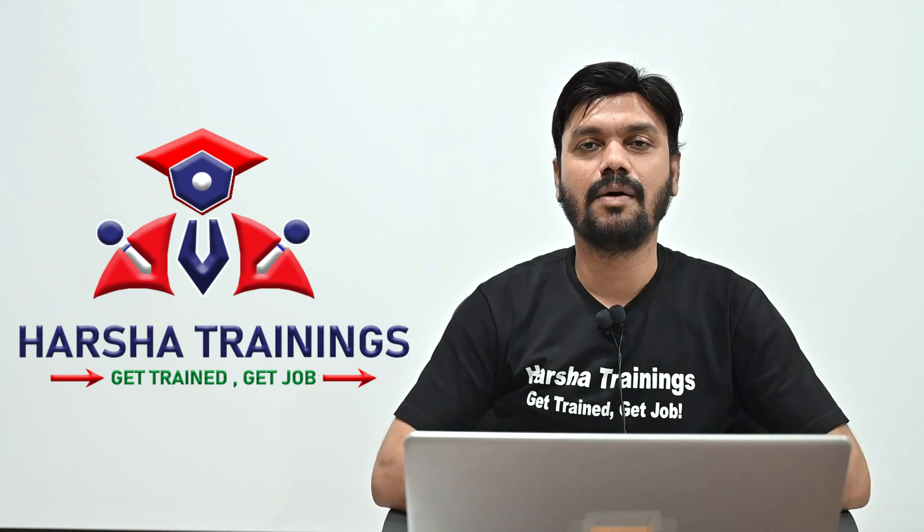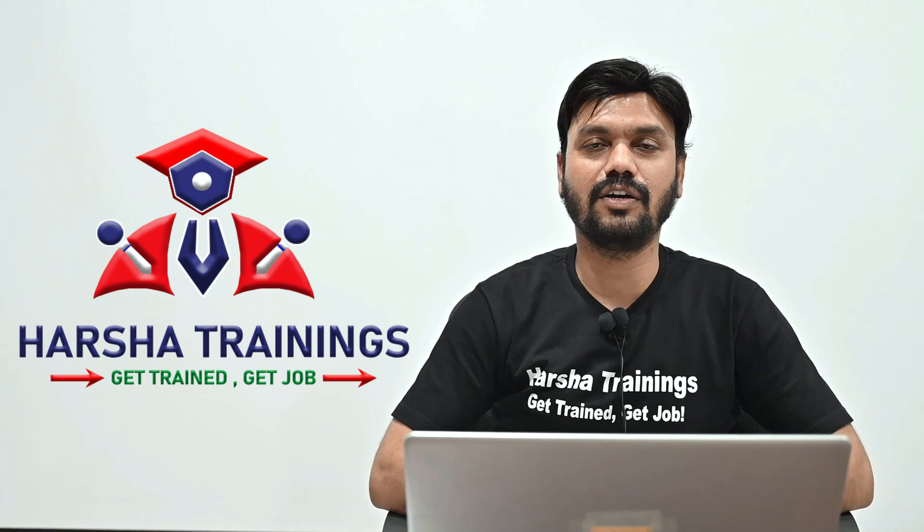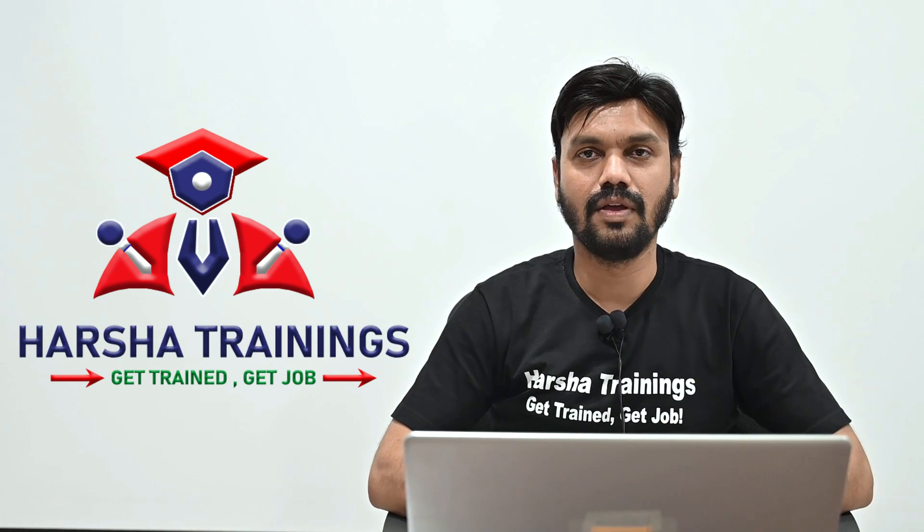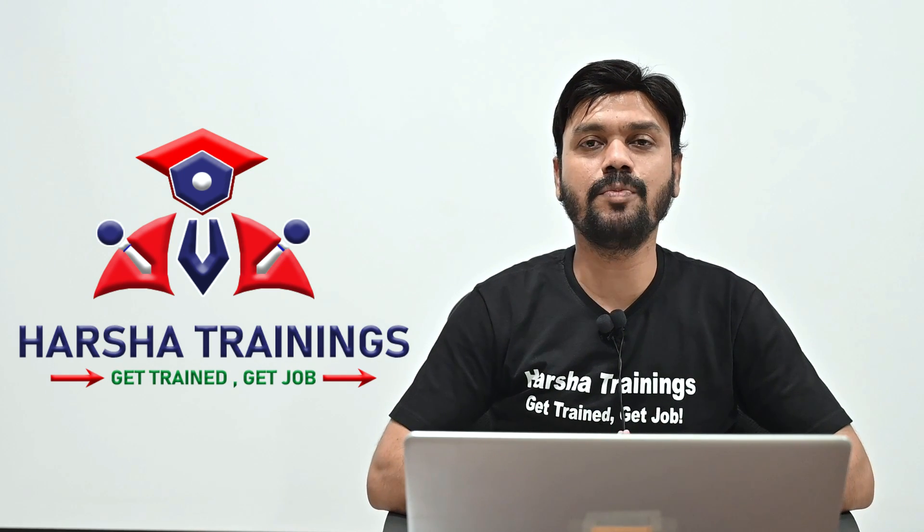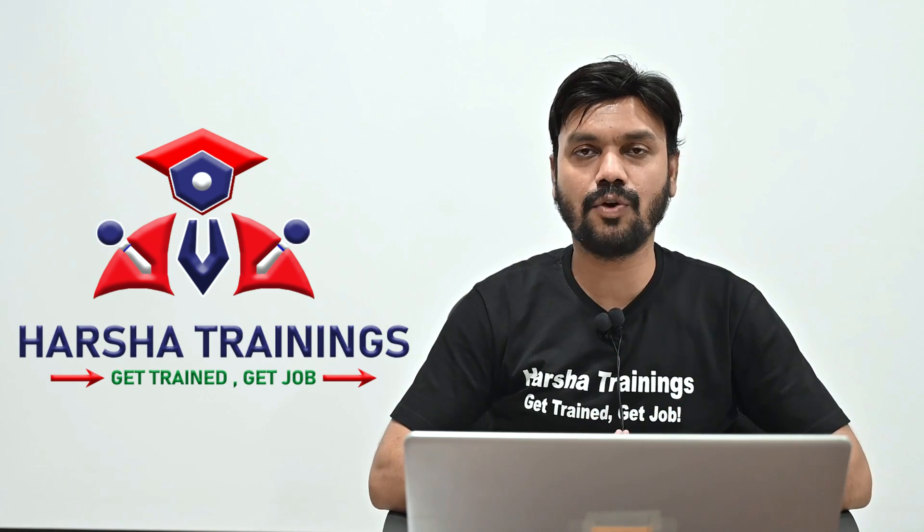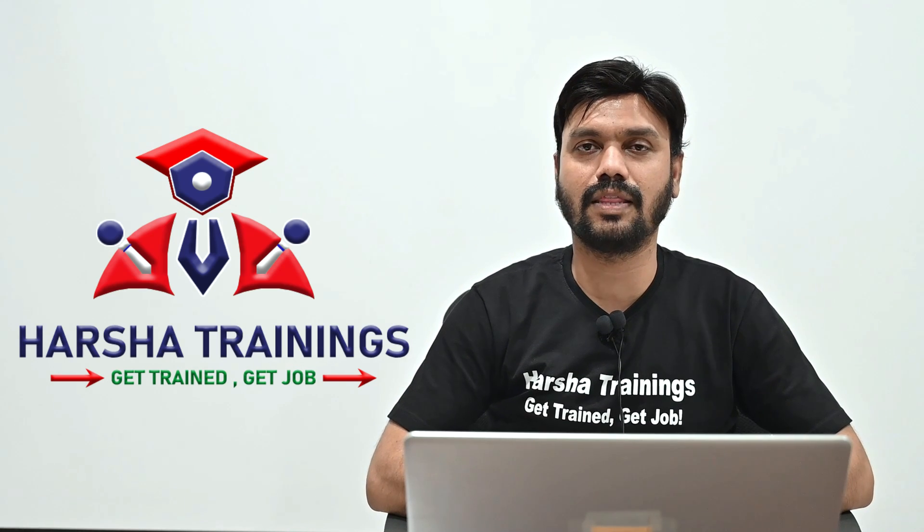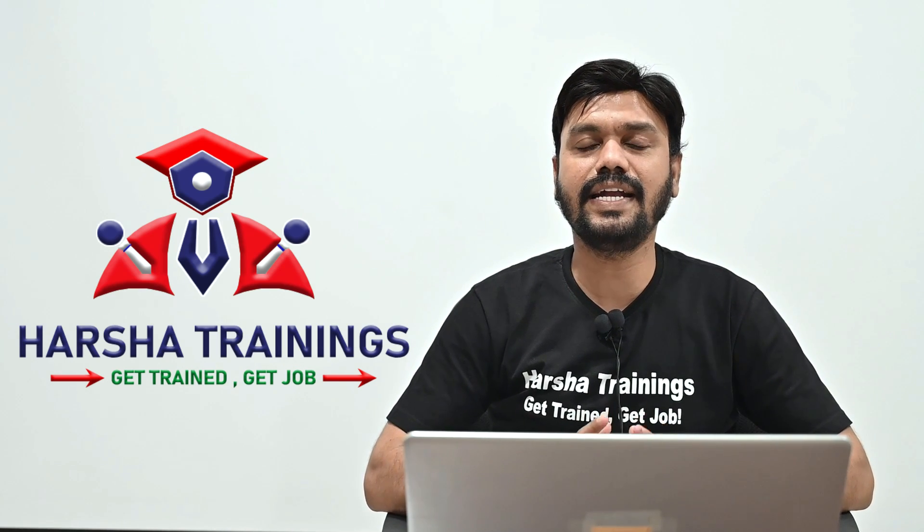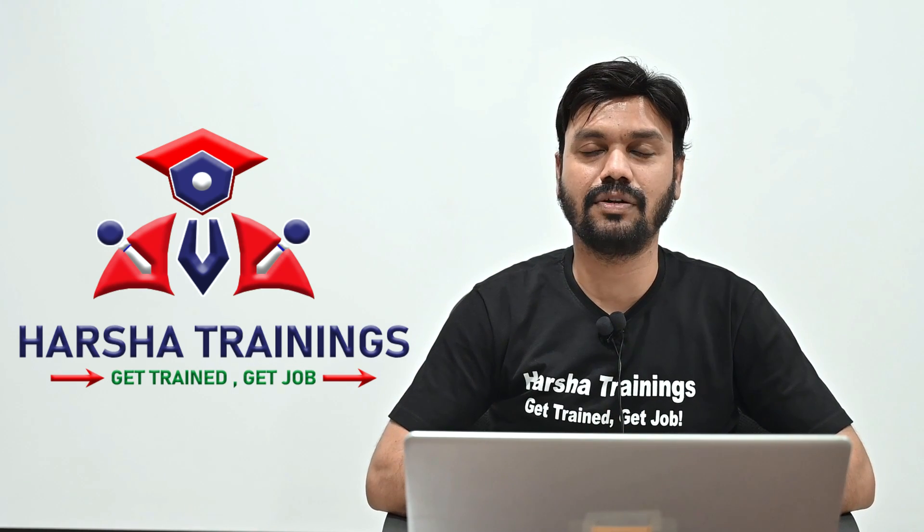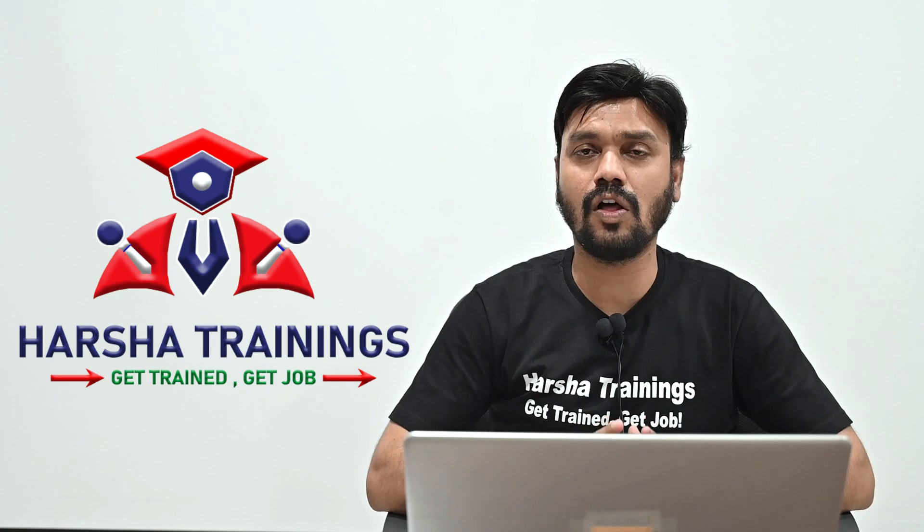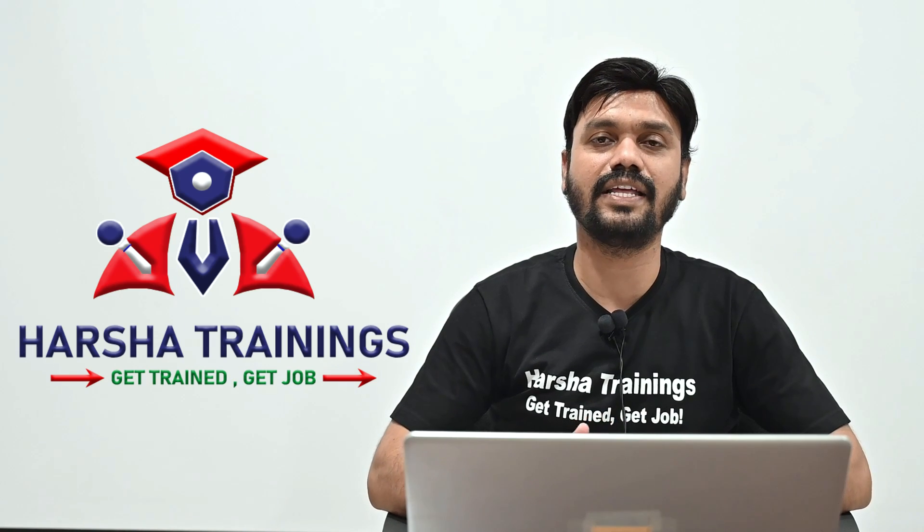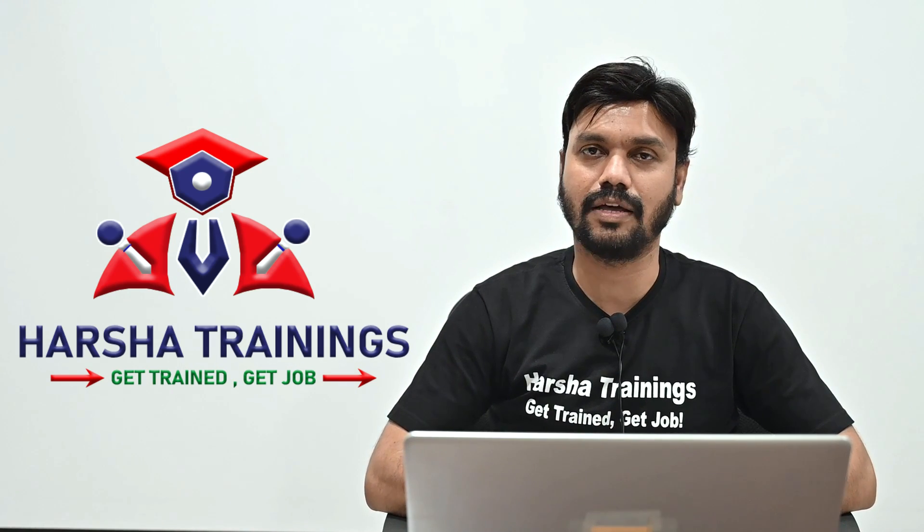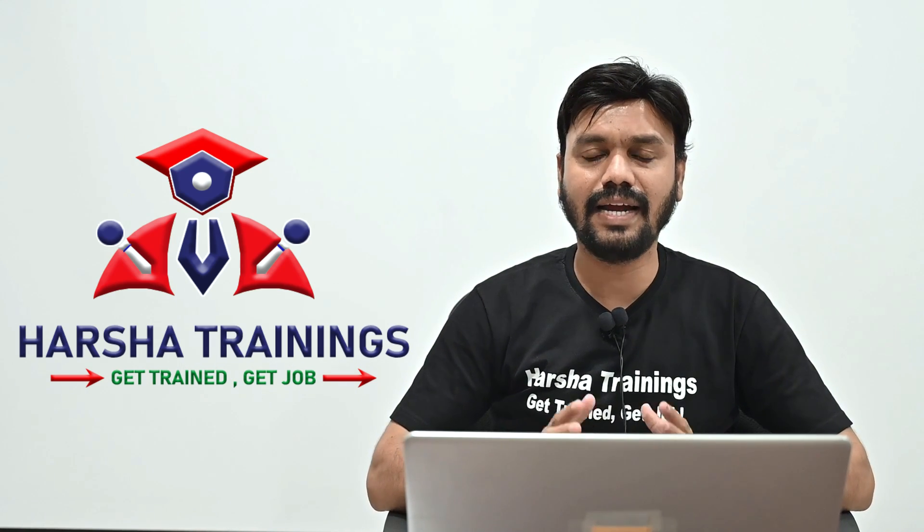Hi everyone, myself Harsha. You are watching Harsha Trainings and I am going to make a series of videos about rule resolution algorithm in detail with a clear explanation about all the different criteria that is there in rule resolution algorithm.